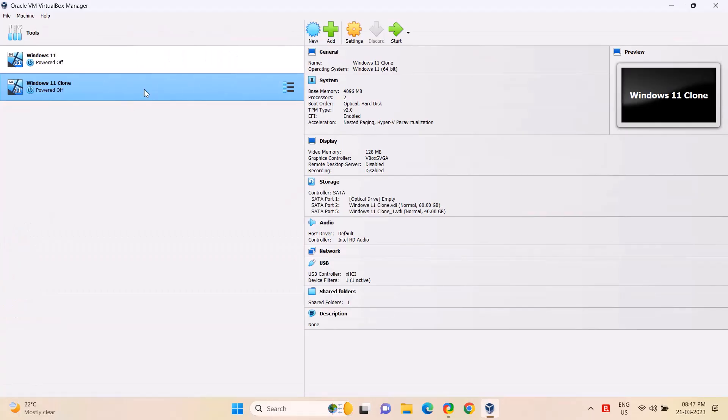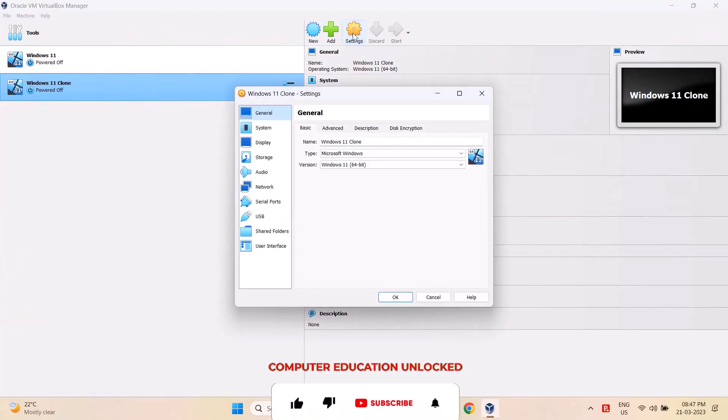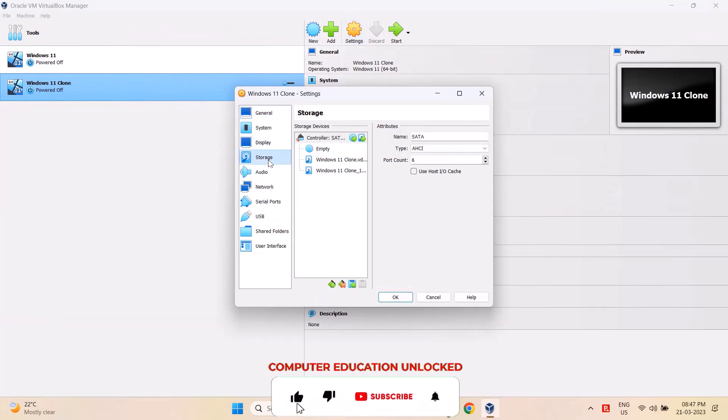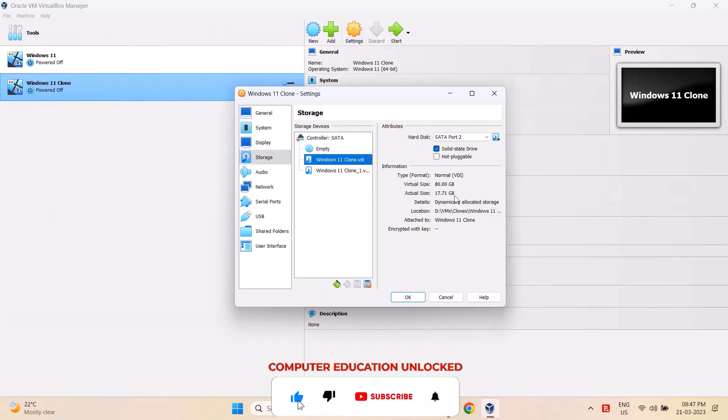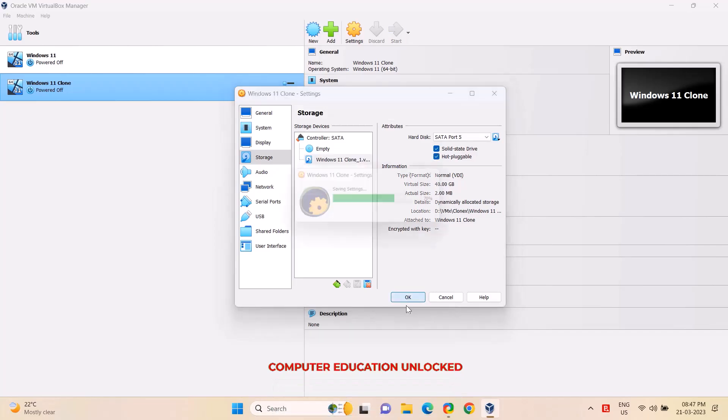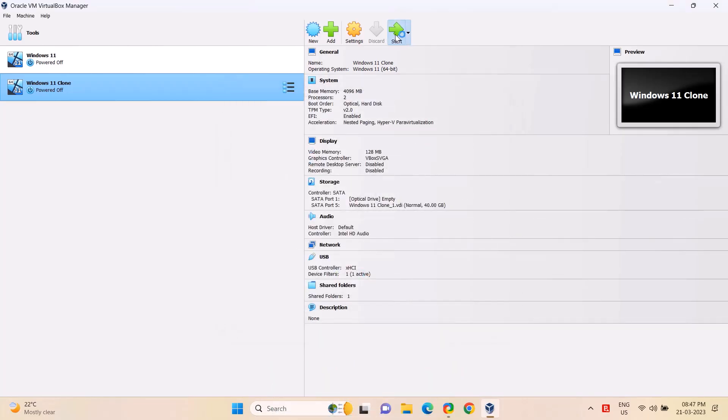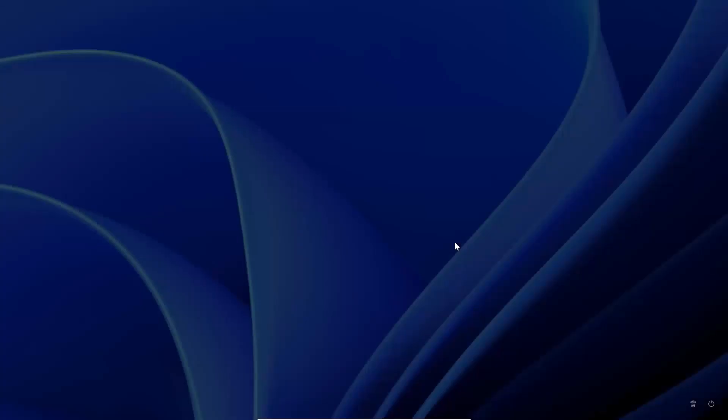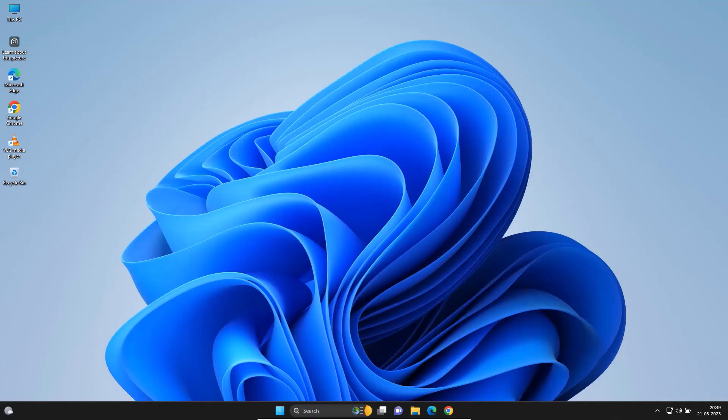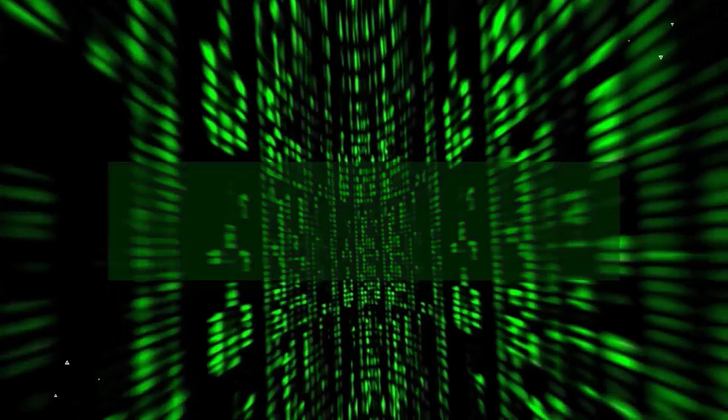Then I will remove the 80 GB hard disk. Click on setting. Select storage option. Right click on 80 GB hard drive. Click Remove Attachment. Click OK. The system is running from a clone 40 GB hard disk.